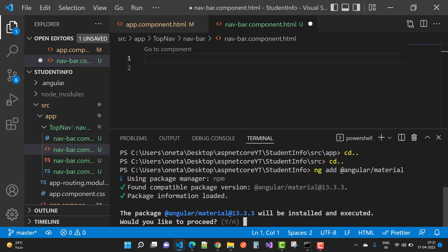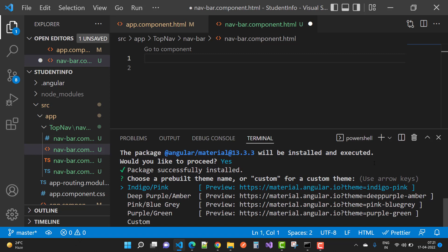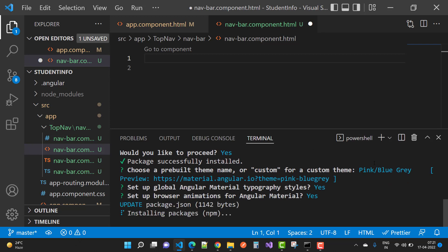Using the npm package manager, a compatible package version 13.3.3 is found. When asked 'would you like to proceed', select Yes. Angular Material provides four to five types of themes: indigo-pink, deep-purple-amber, pink-blue-gray, and purple-green, plus custom. Select the pink-blue-gray theme. For browser animations, select Yes to use Angular animations.